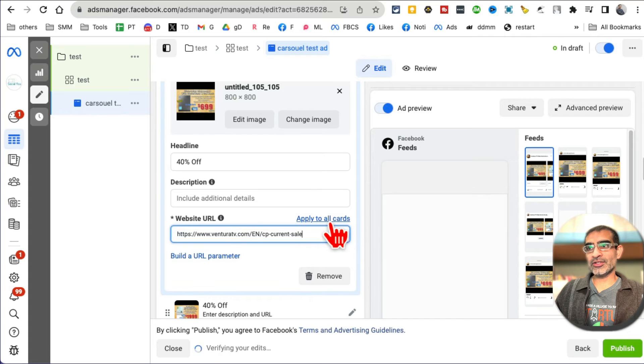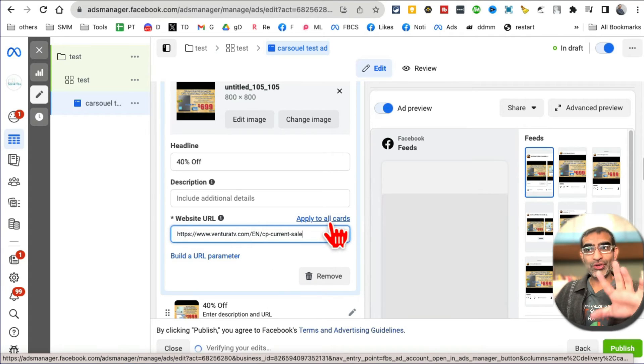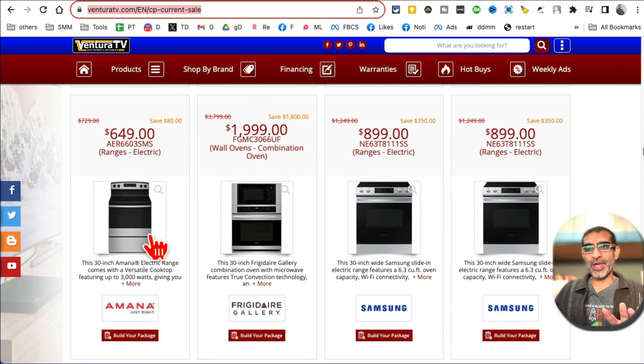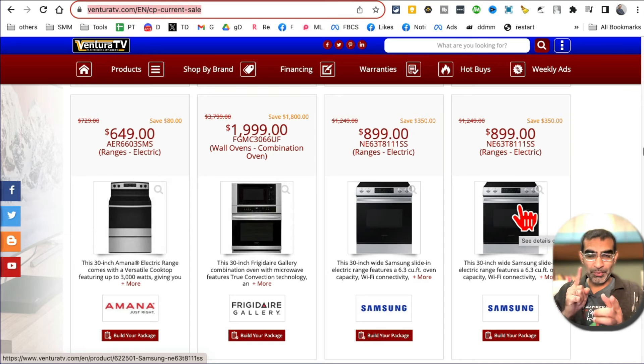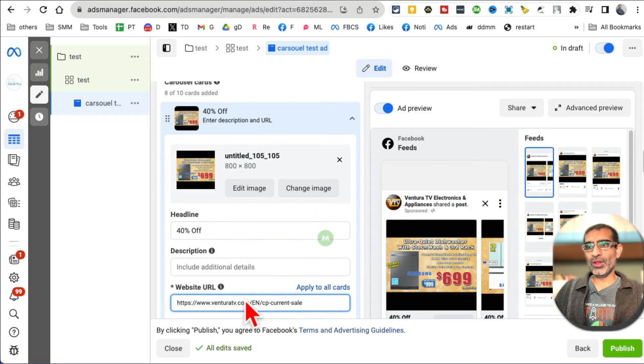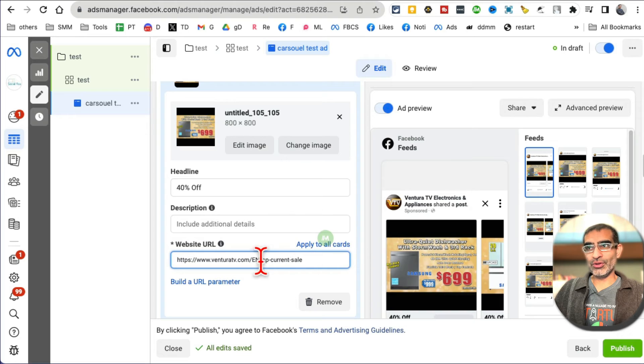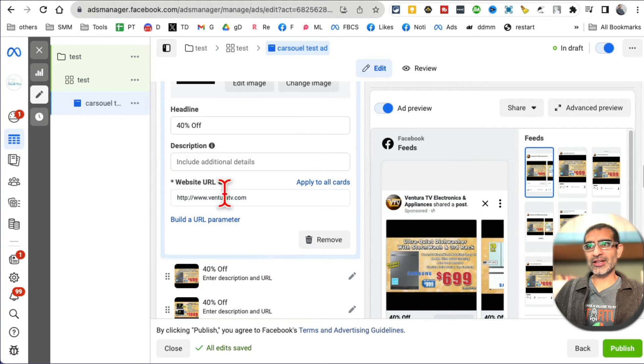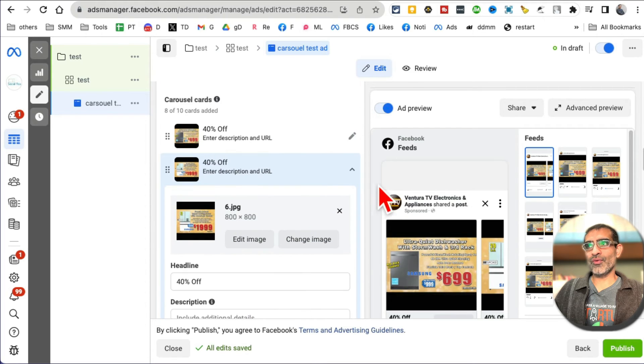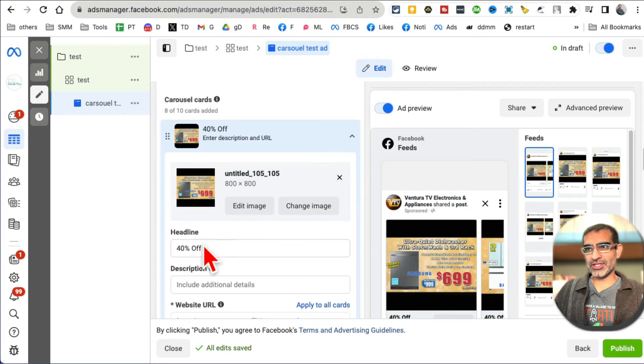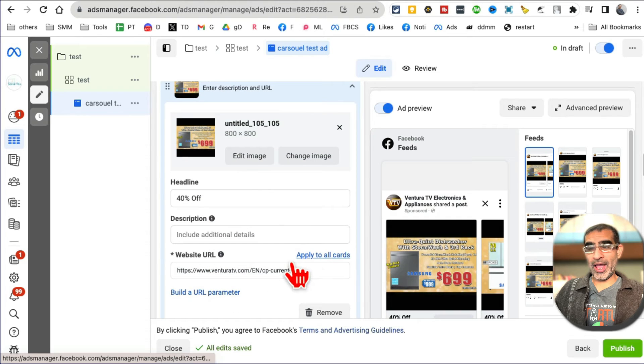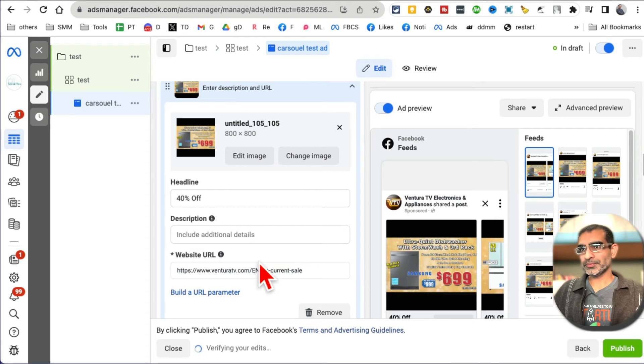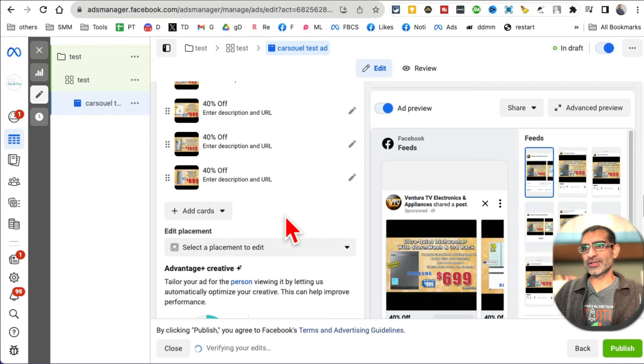And then I'm going to do apply to all. But guess what? You don't have to do this. If your website setup is in a way where all the products are not on one page, you have one product per page, then for each image, each carousel card, you will add a separate website URL. So you'll add this first, then you'll go here. If I click on edit, you'll add for this image, and so forth. But in my example, let me go back to the first image. I am going to do apply to all cards because for me, all the products are listed on one page. Alright, so now if you scroll down, everything looks good.